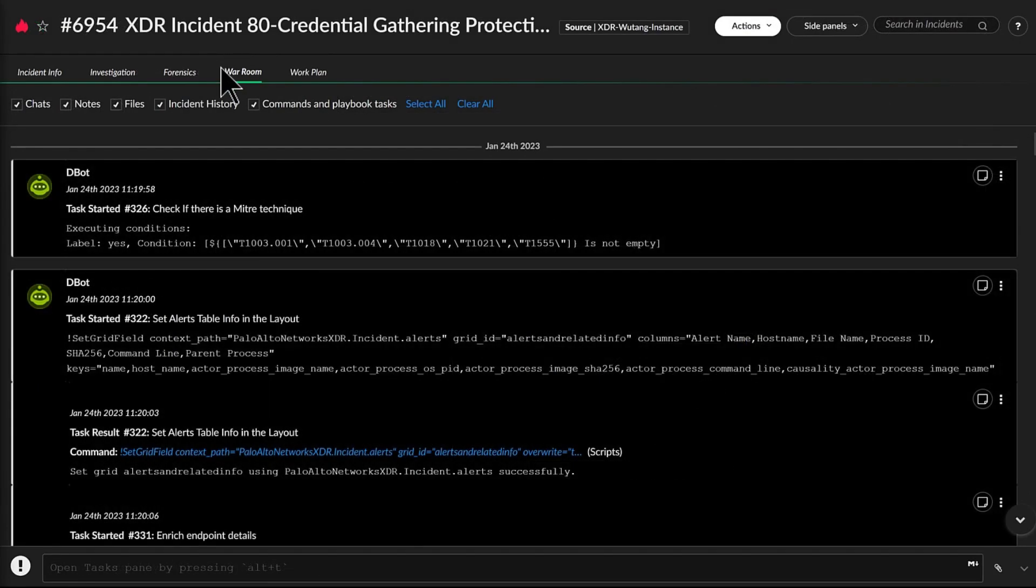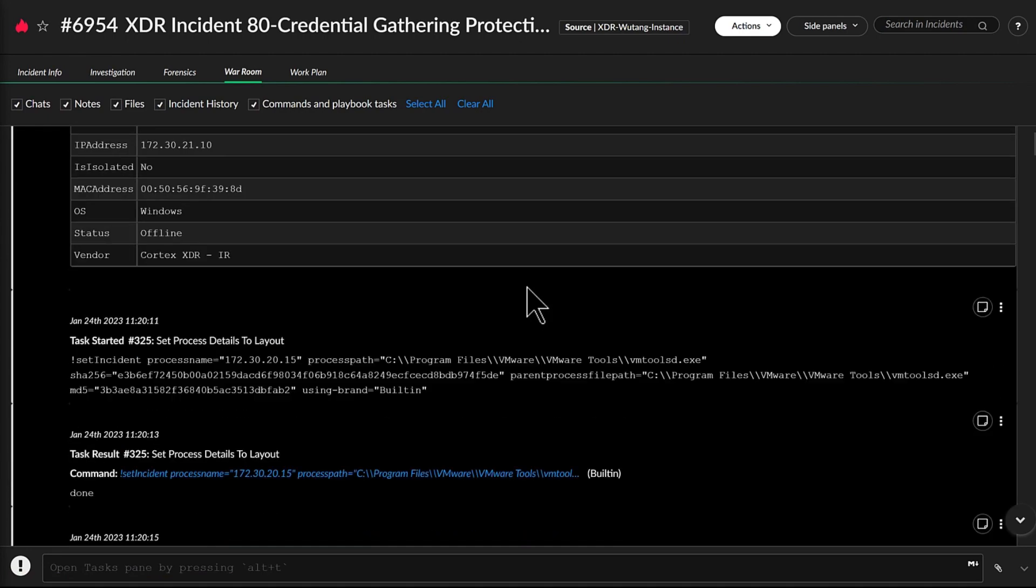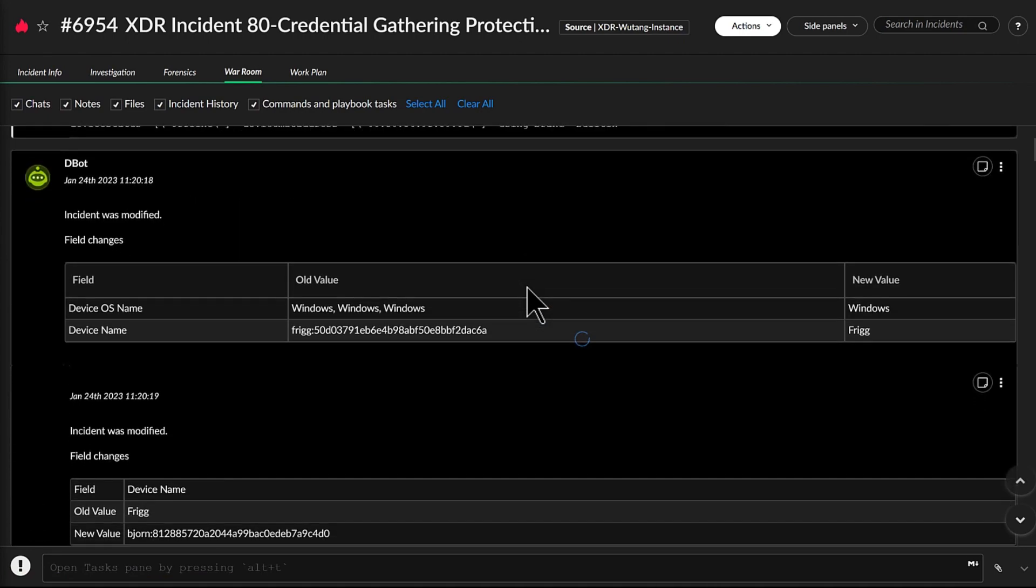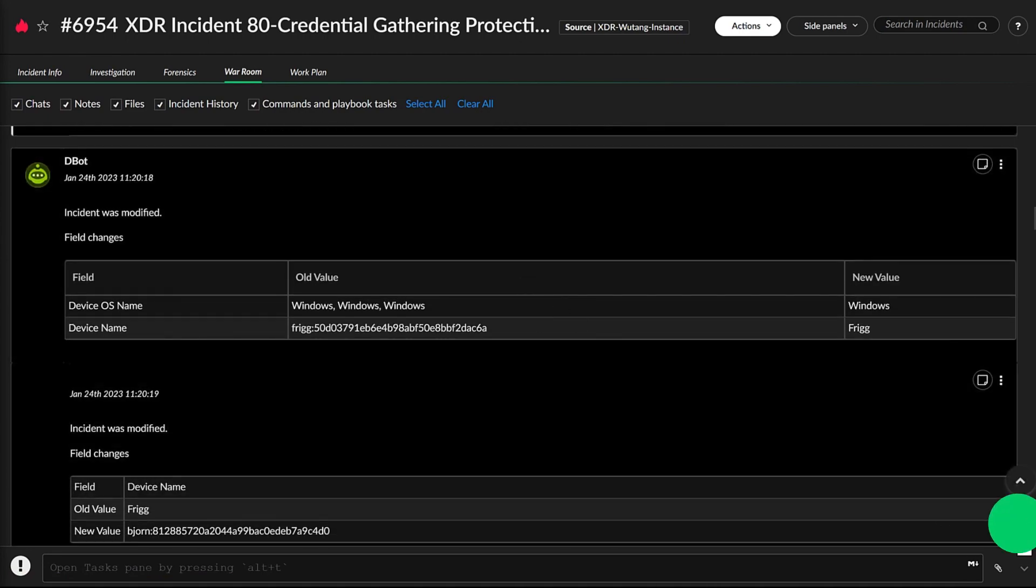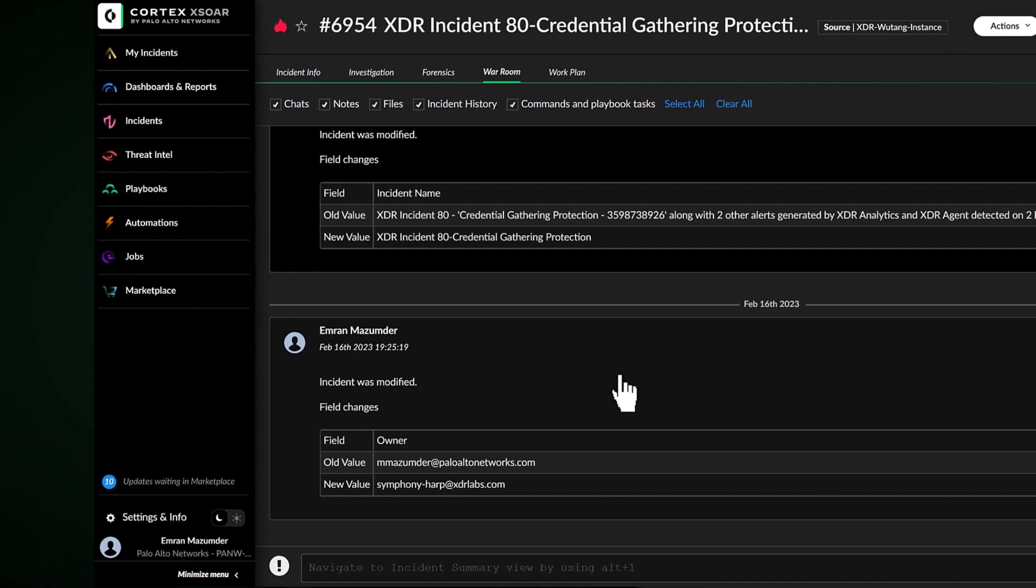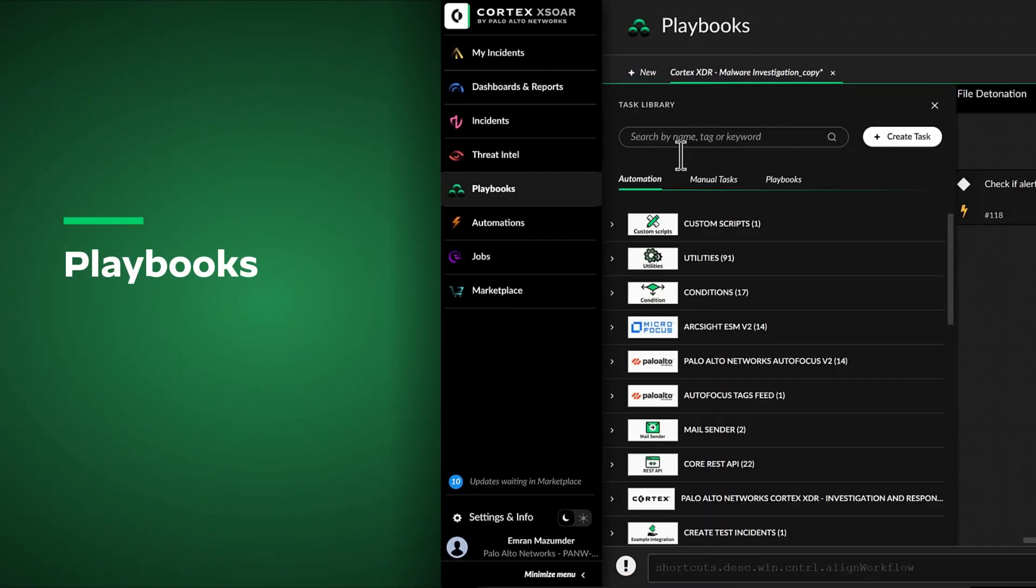The system can ask for input from the SOC team, automatically add context into the incidents from various threat intelligence feeds, and perform additional verification steps. If needed, John can also add manual steps to the playbook.